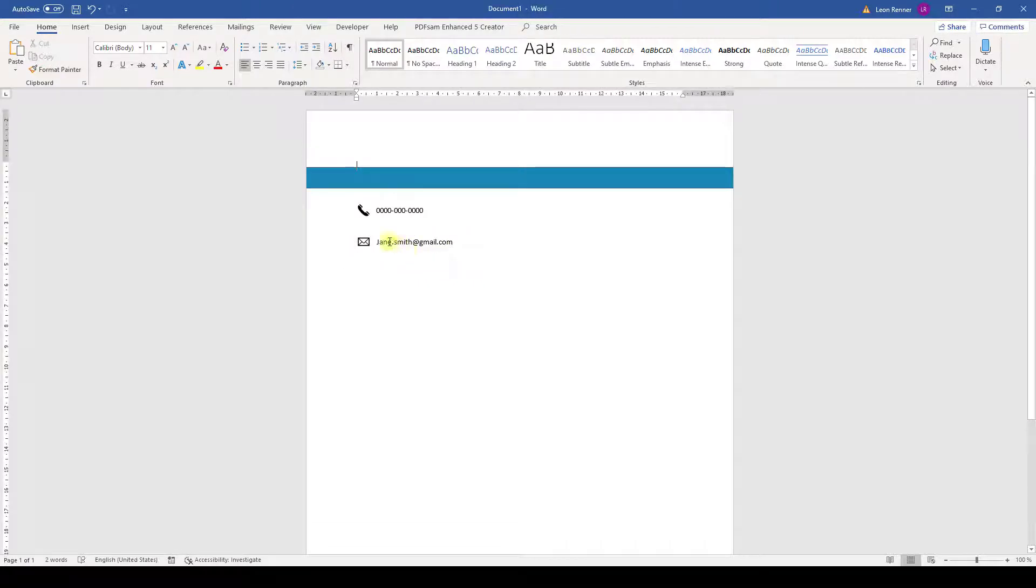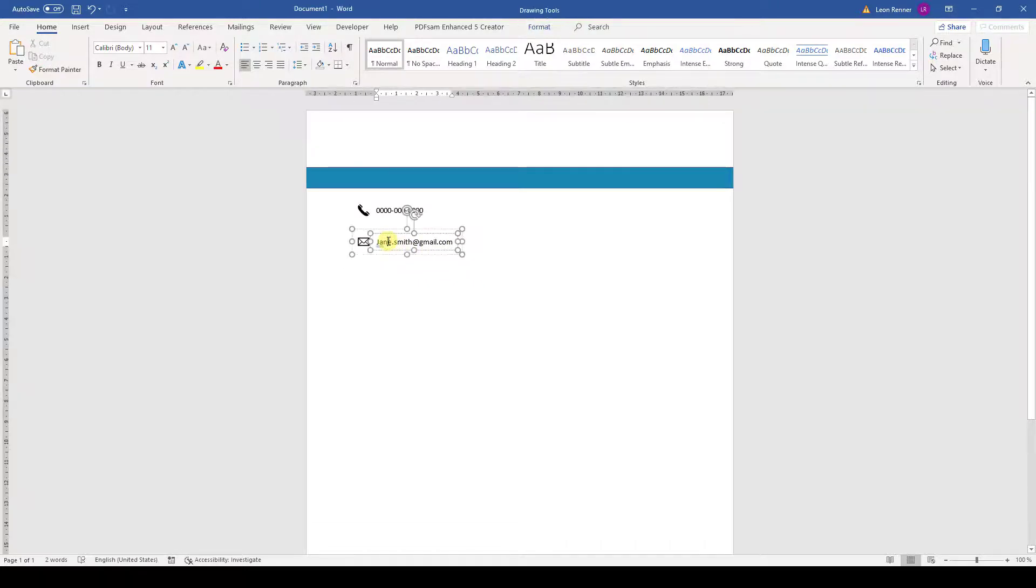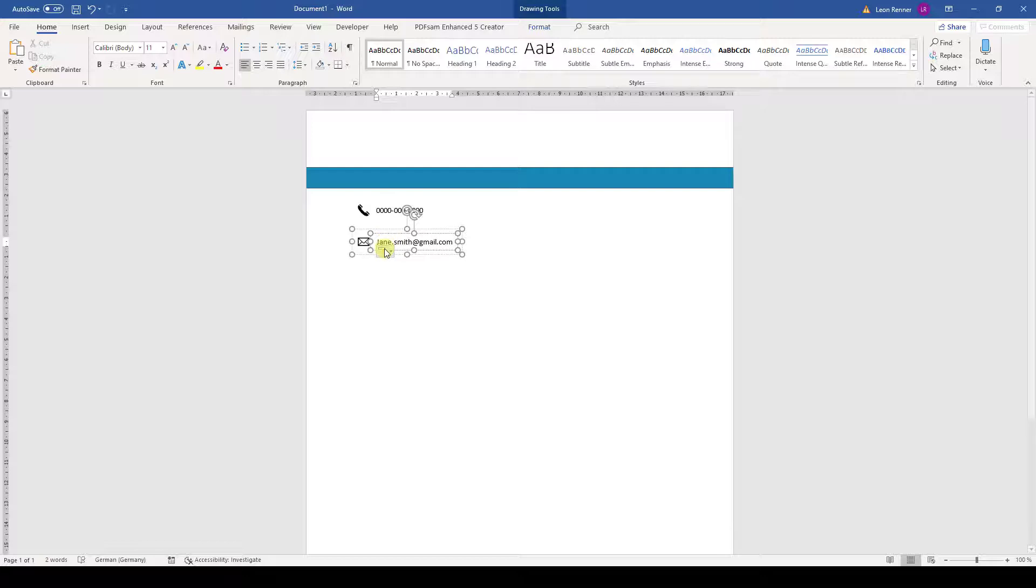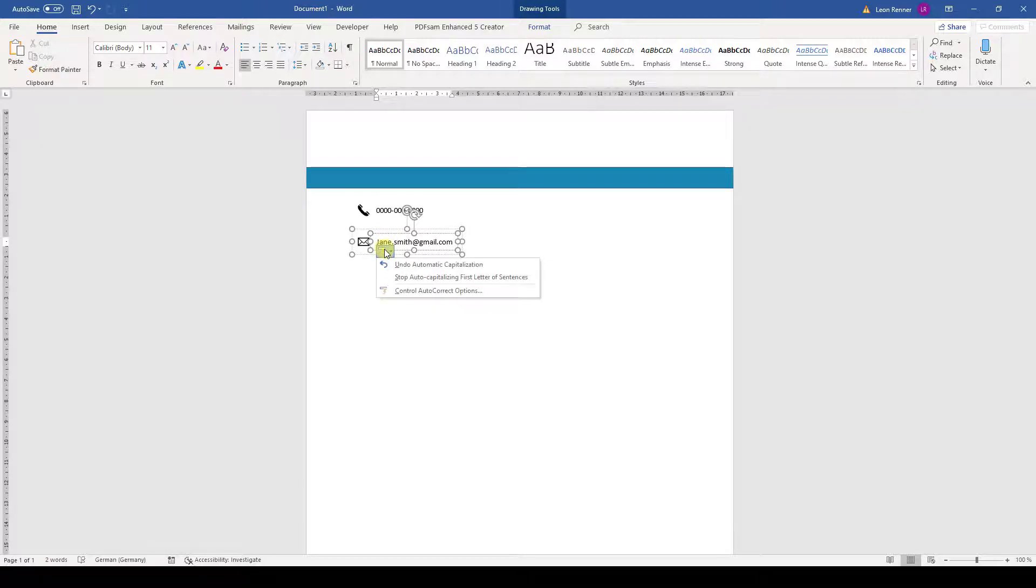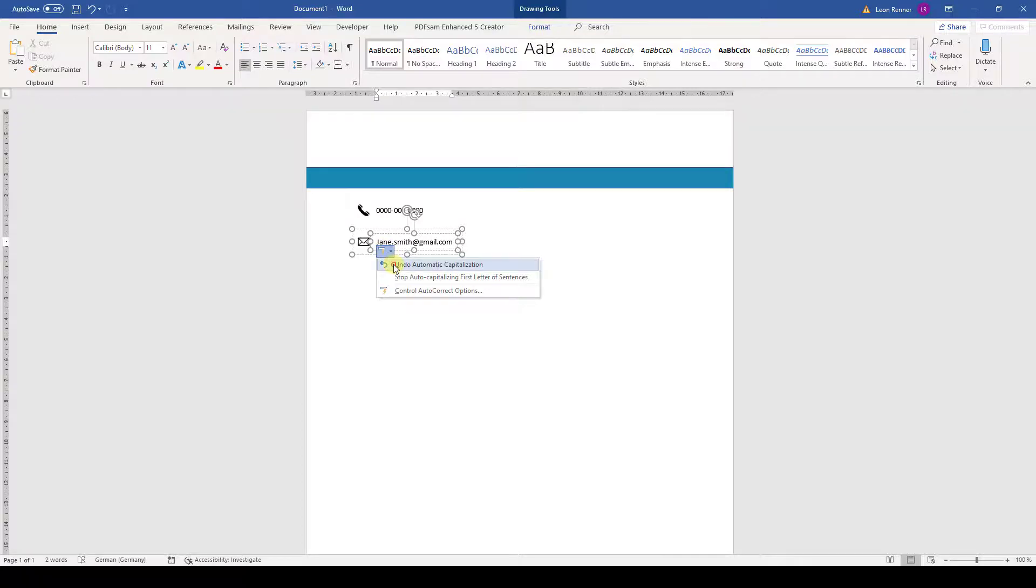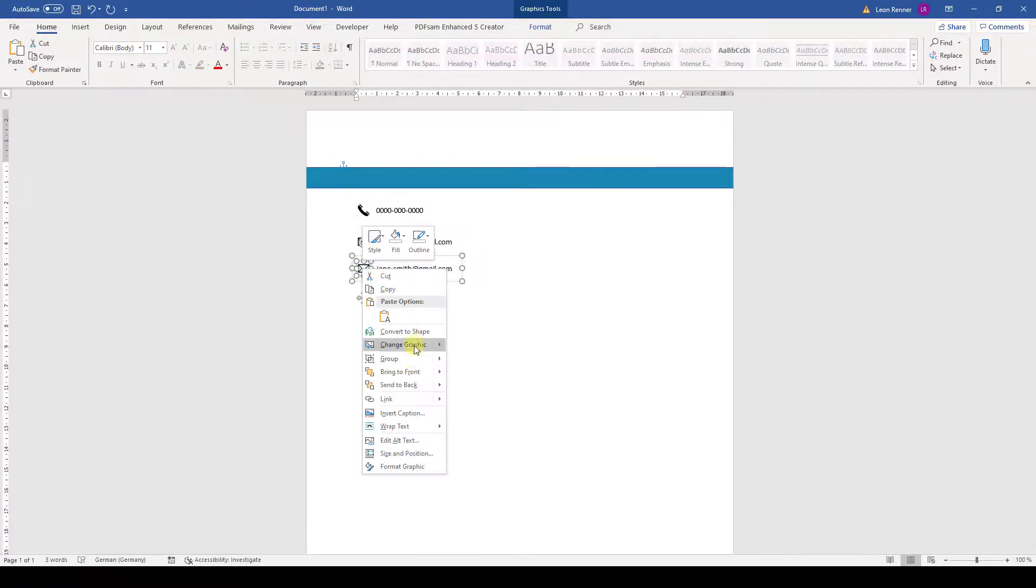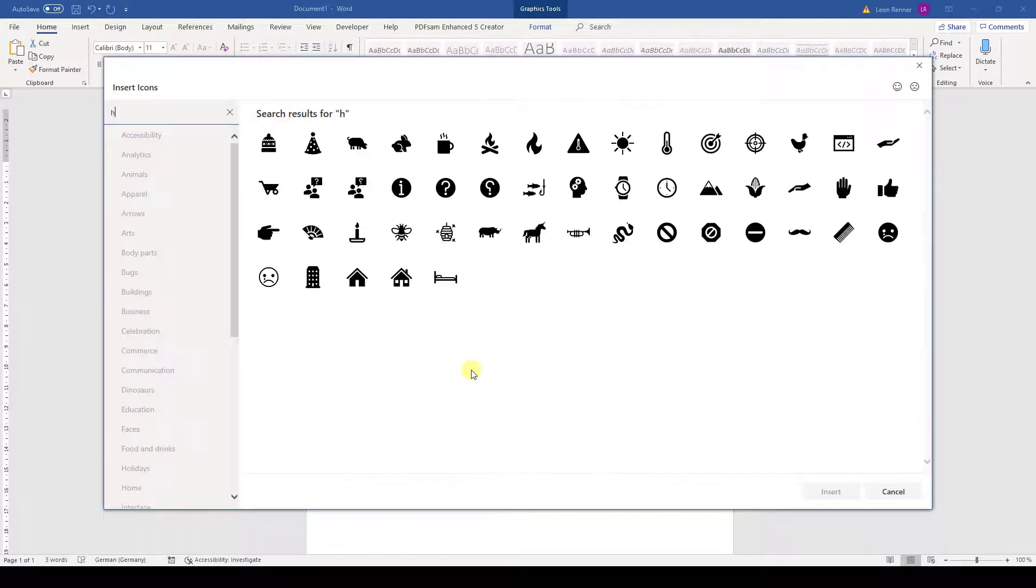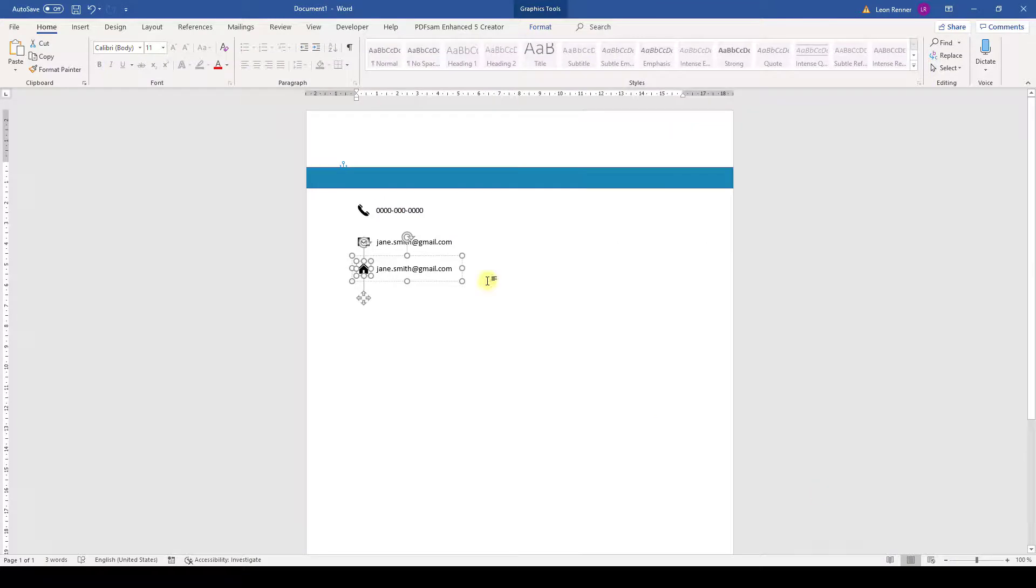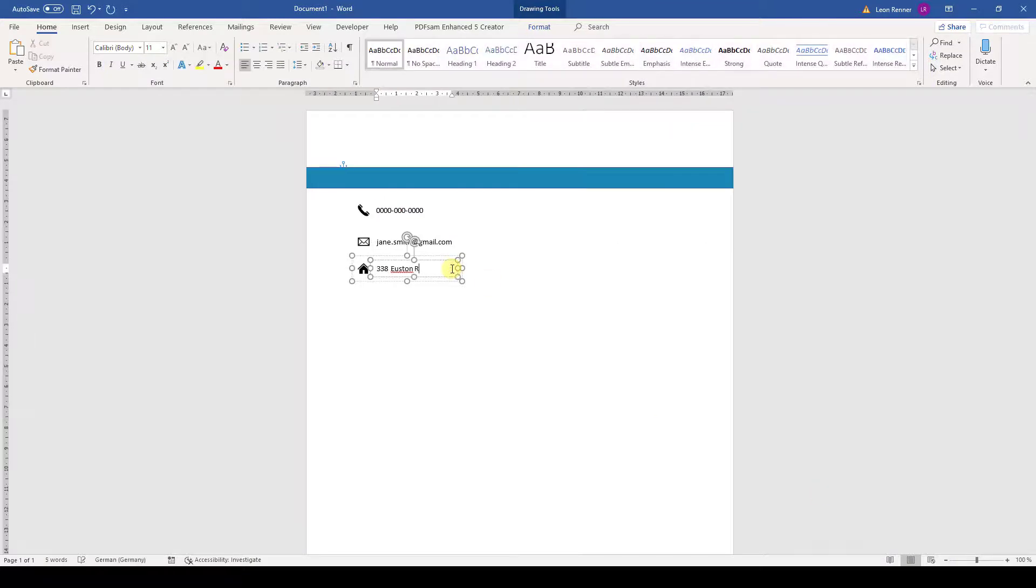And in my case, it happened that Word automatically capitalized the first letter. Since that does not look good, I move the cursor to that letter, then I move it downwards and open the autocorrect options. Here I can then undo the capitalization. Now we repeat the process of duplicating the contact item for the home address and the website.